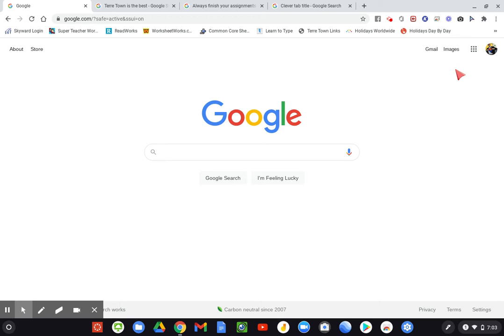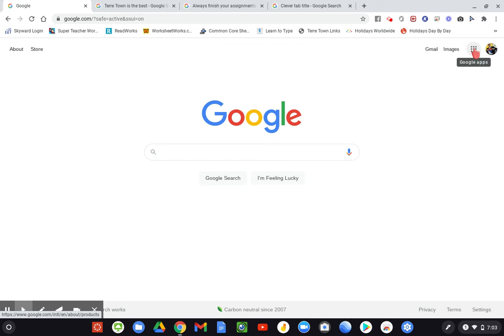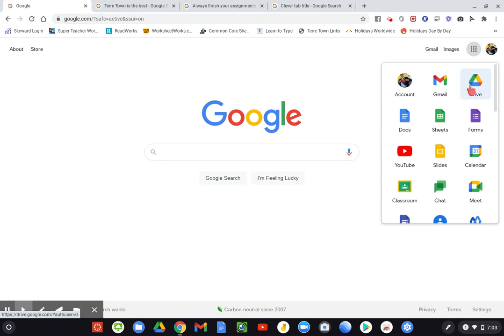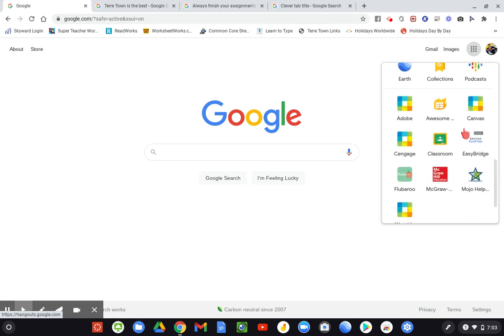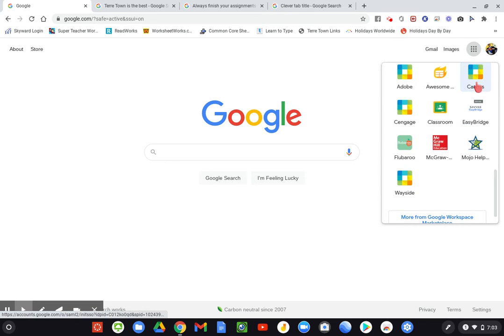If you haven't or if you've forgotten how to get there, just come over here to the waffle, the Google Apps, give that a click, scroll down and find Canvas.